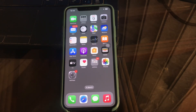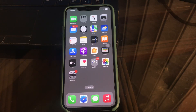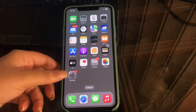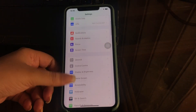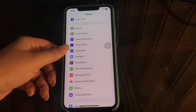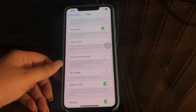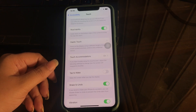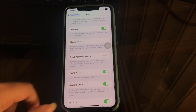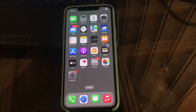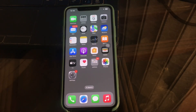The first step to fixing tap to wake not working on iPhone is to check the tap to wake setting. To check if tap to wake is enabled, open the Settings app on your iPhone, scroll down and tap on Accessibility, then tap on Touch. If the tap to wake option is disabled, turn it on and you are done.